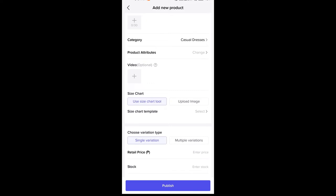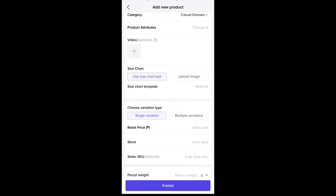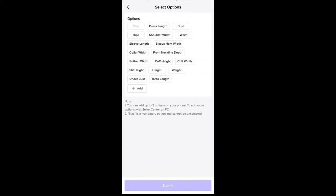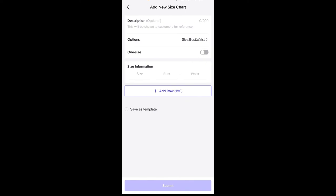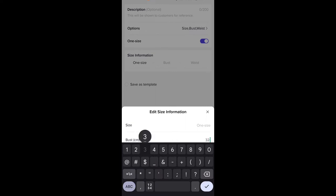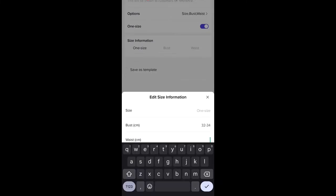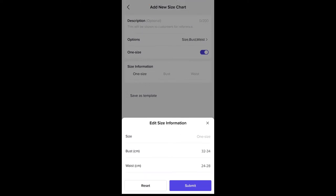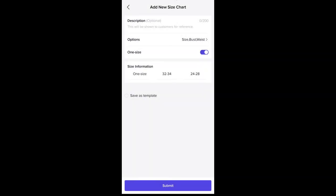You can also add videos of your product here. For the size chart, you have two options: either use the size chart tool or upload an image. We are going to use the size chart template — click 'Add New Size Chart'. For the options, we are going to select bust and waist, then click submit. We'll click one size: for the bust, let's say 32 to 34, and for the waist, 24 to 28. Click submit.